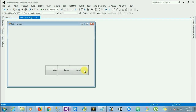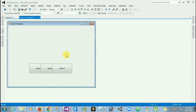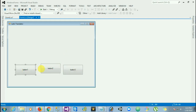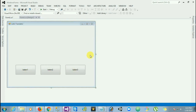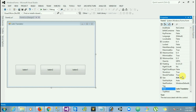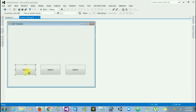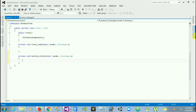Now let's create an application that translates the Latin words to English. The form should have three buttons, one for each Latin word. When the user clicks the button, the application should display the English translated word in a label control. Let's see it.